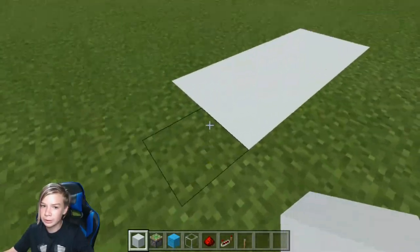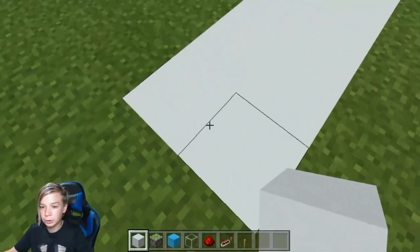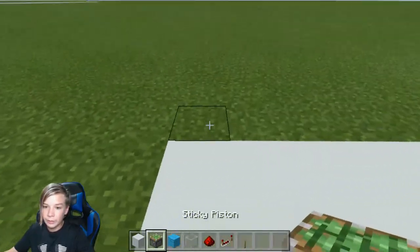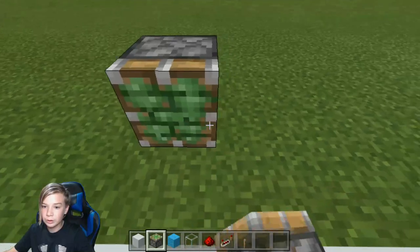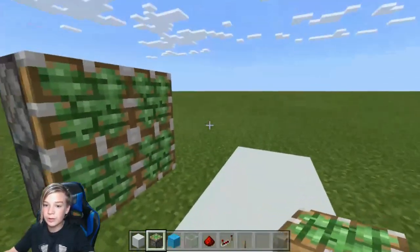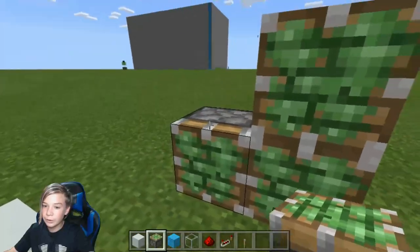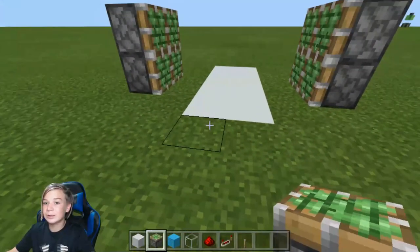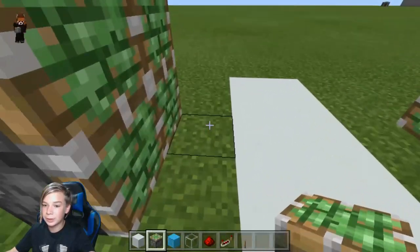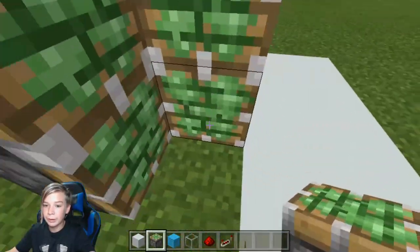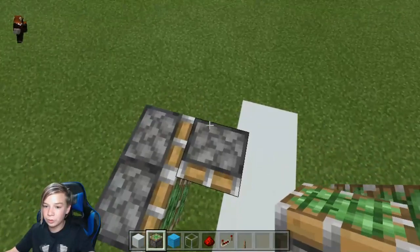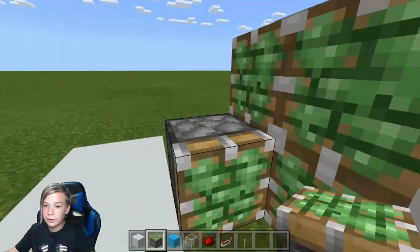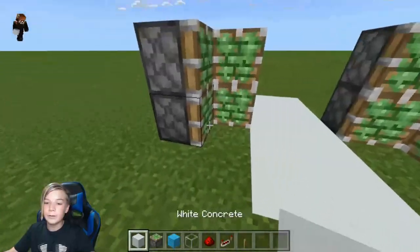First, get your block of choice — I'm using white concrete. Do a two-by-five into the ground. Next, place sticky pistons on the side just like this, and do the same for the other side. It's going to seem complicated but it's actually really easy.